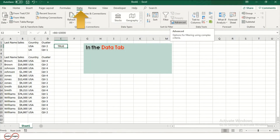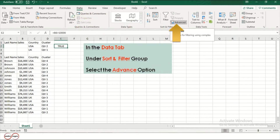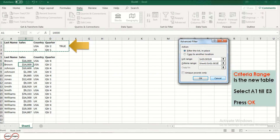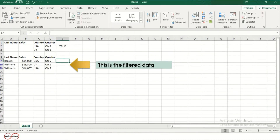Now in the Data tab, under Sort and Filter group, select the Advanced option. The criteria range is the new table. Select A1 to A3 and press OK. This is the filtered data.